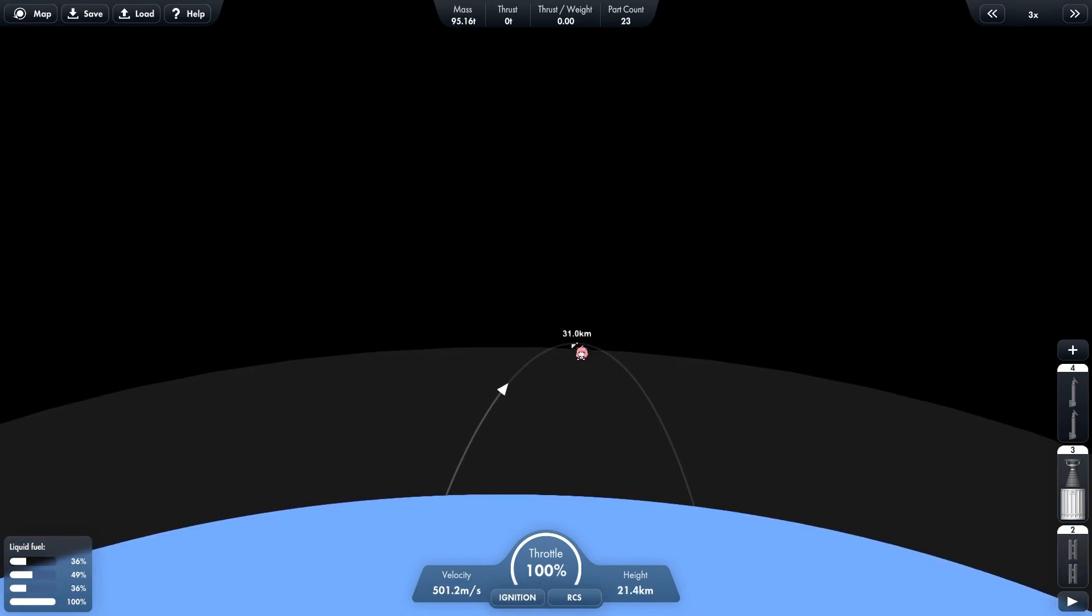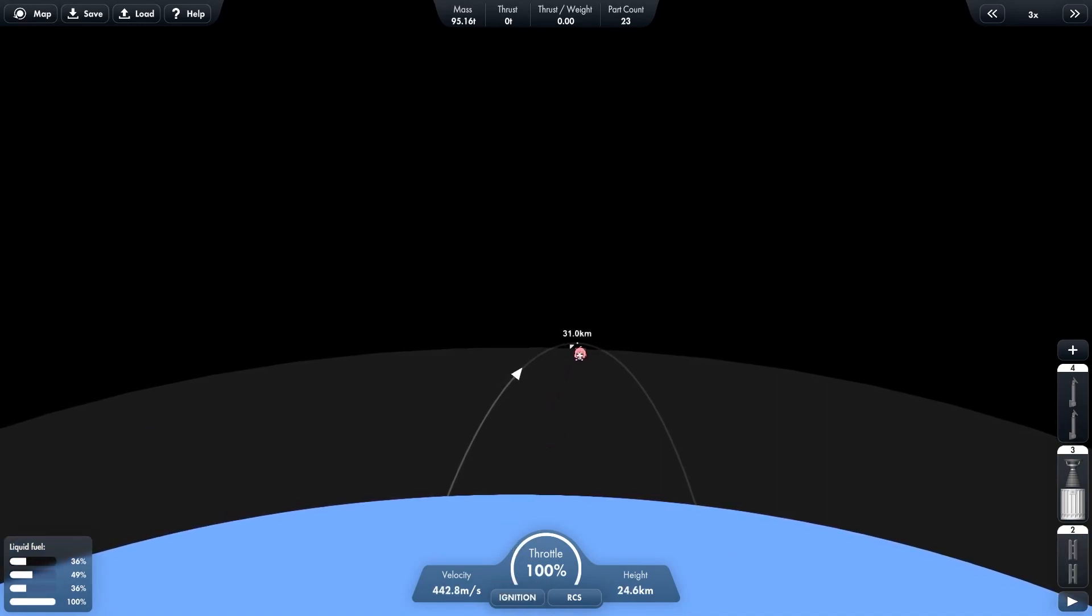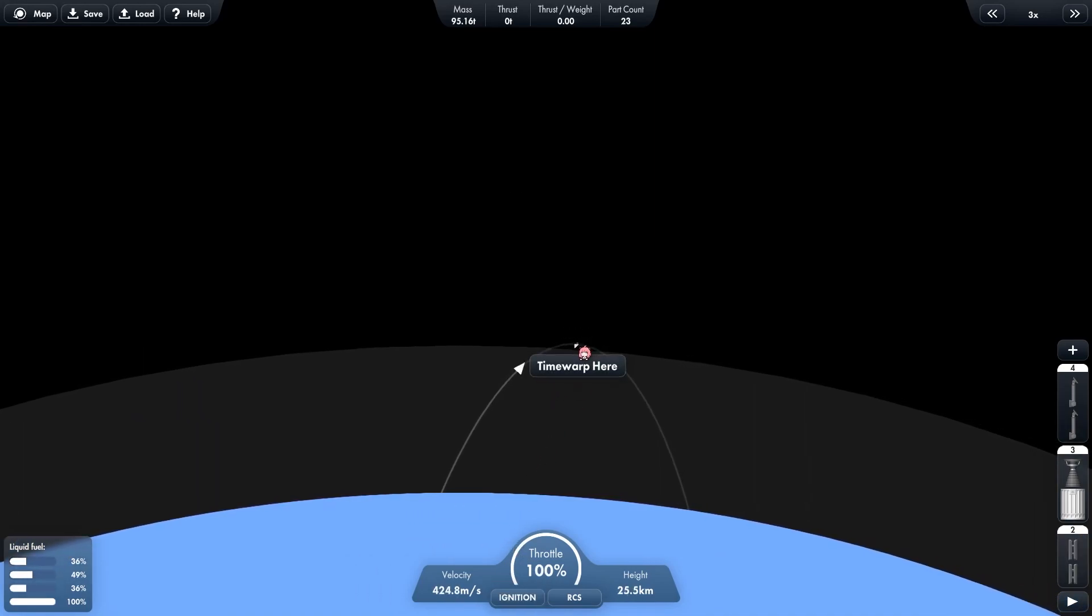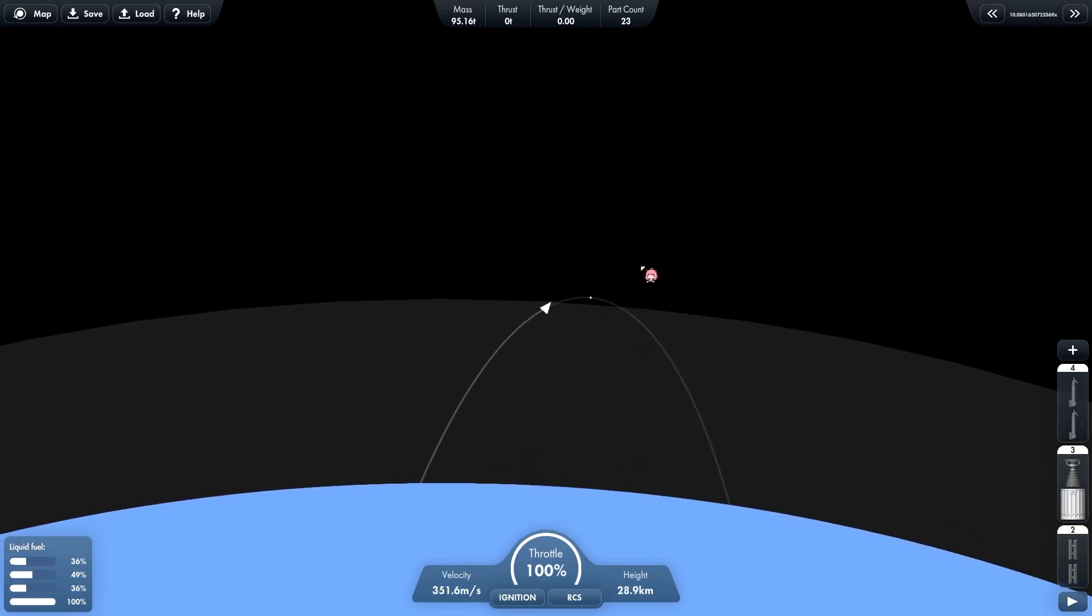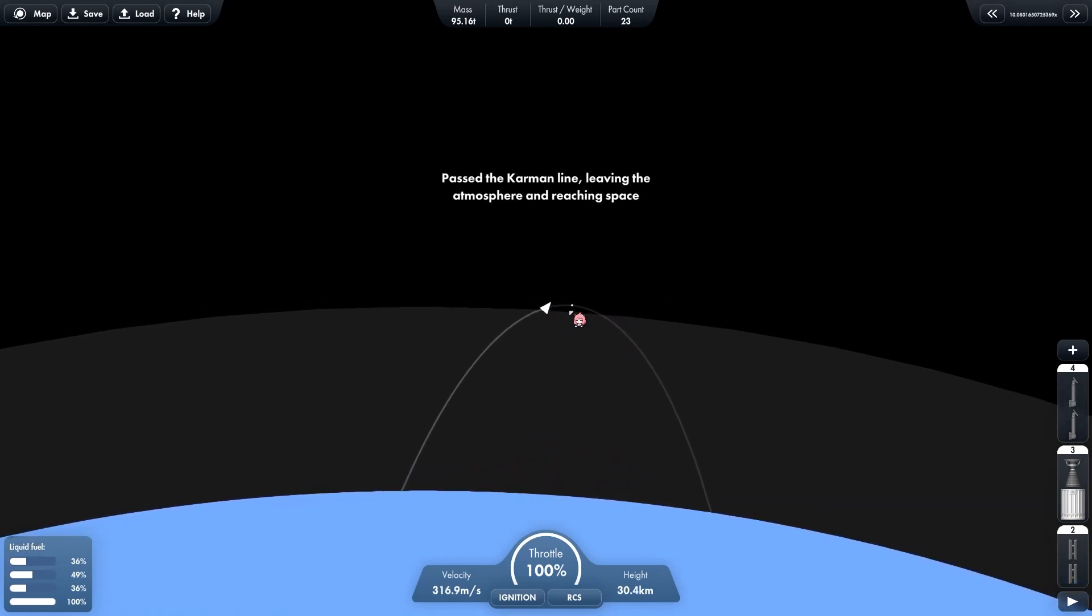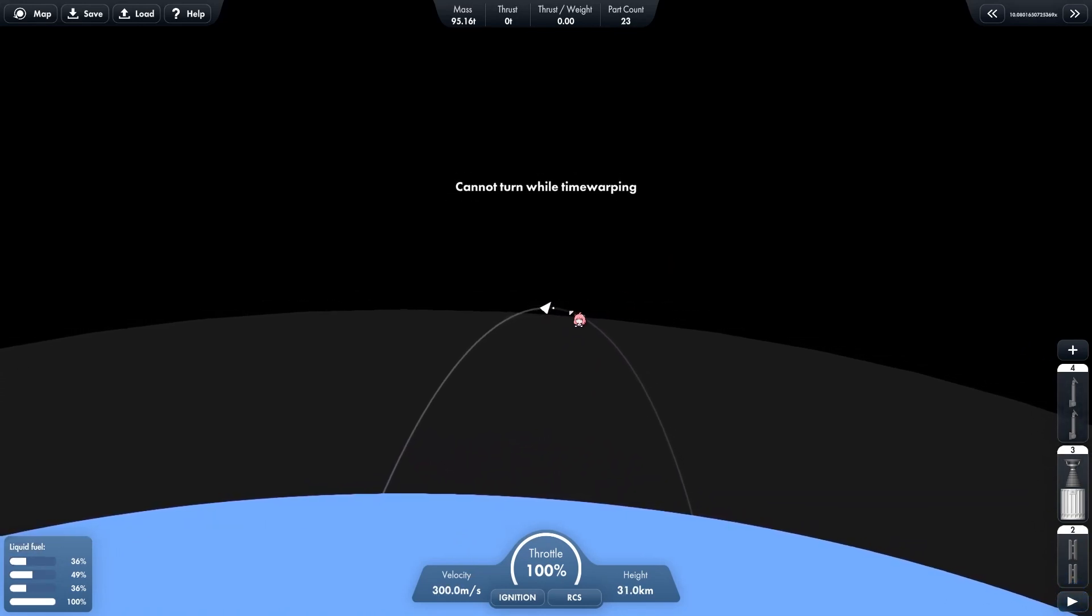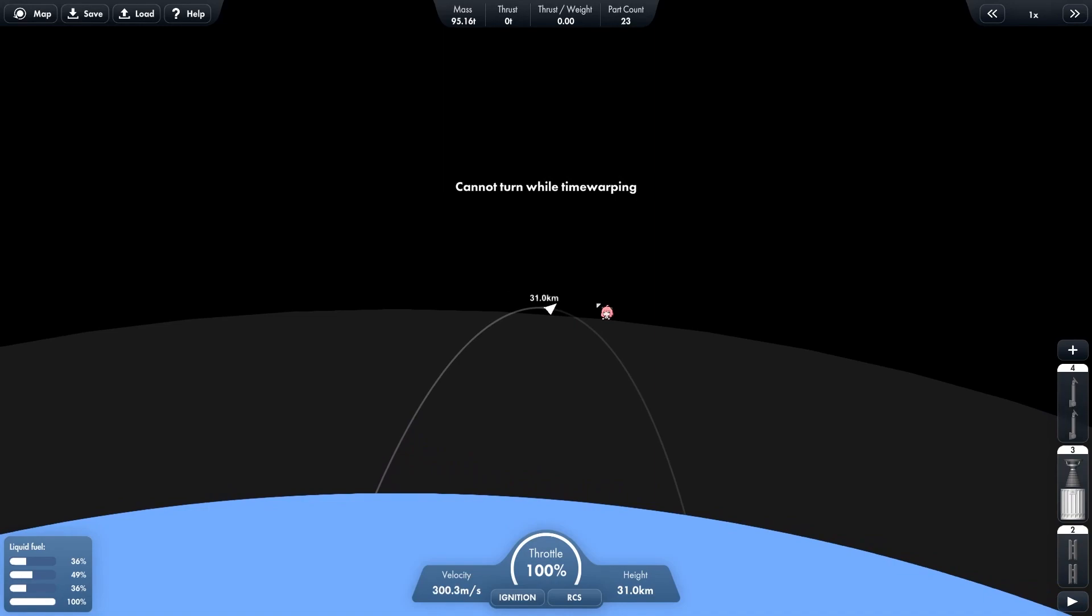After the line has crossed the atmosphere of the Earth, you turn off your ignition and warp to the point. Then turn on your ignition to enter the lower Earth orbit.